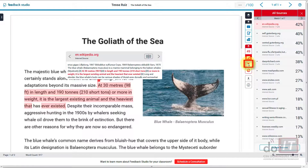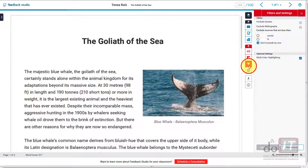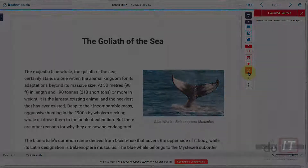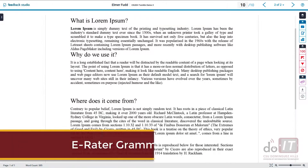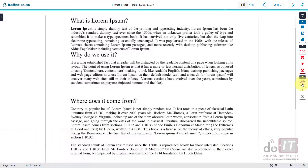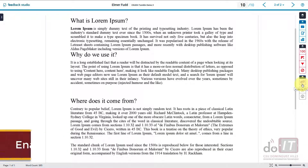The filters and settings section can apply different filters to the report to make exclusions. If Turnitin flags quotes or bibliographic material as similar and it needs to be excluded, use exclusions to remove such material from the similarity report. The eRater grammar feedback tool automatically checks submissions for grammar, usage, mechanics, style, and spelling errors.